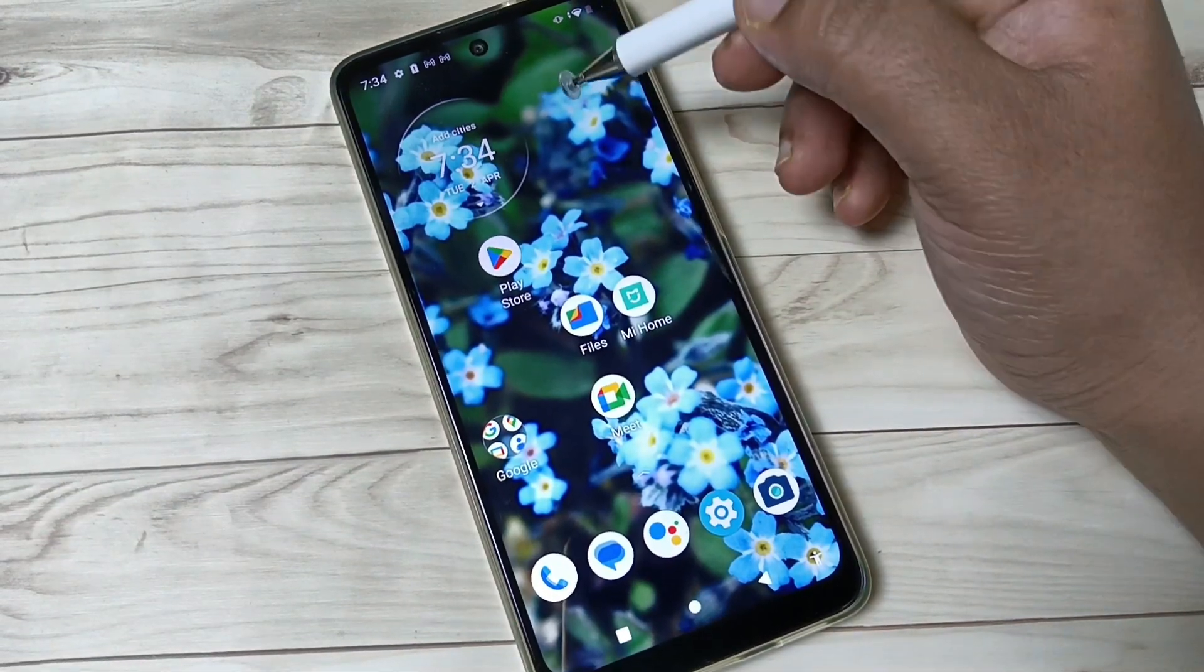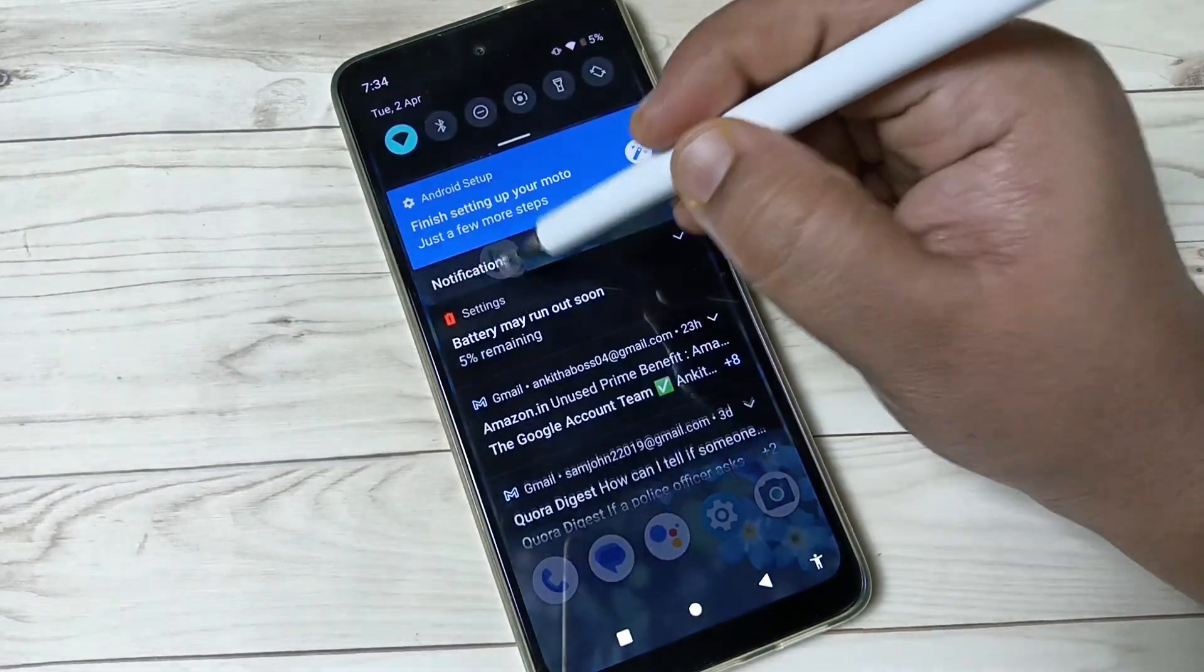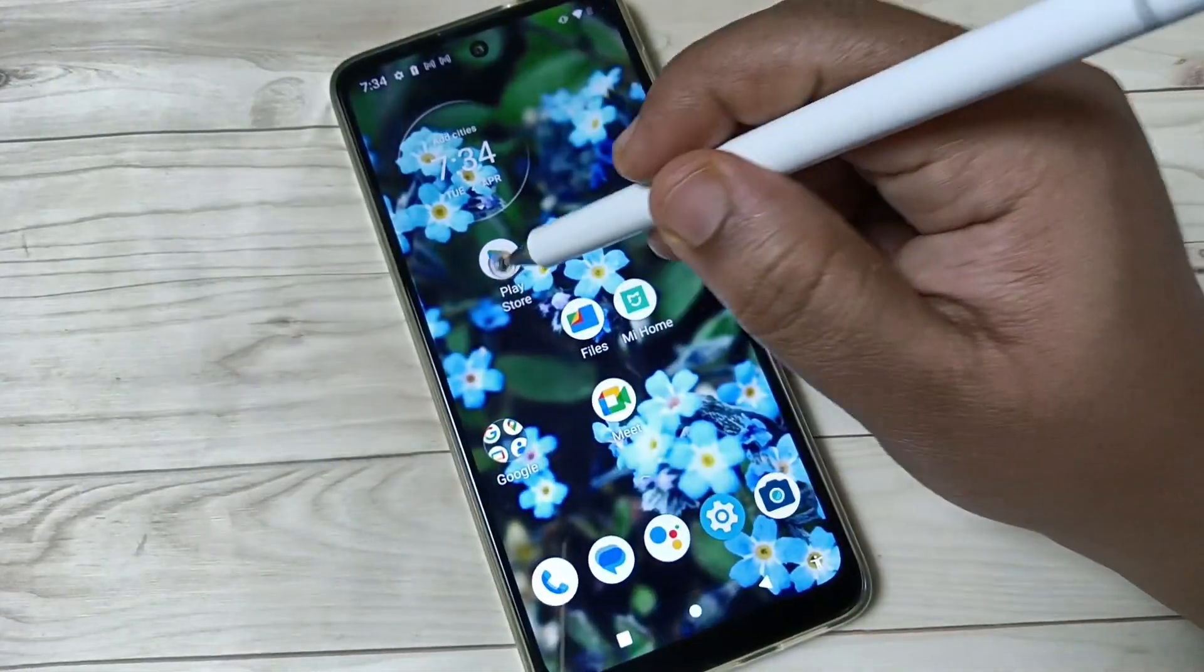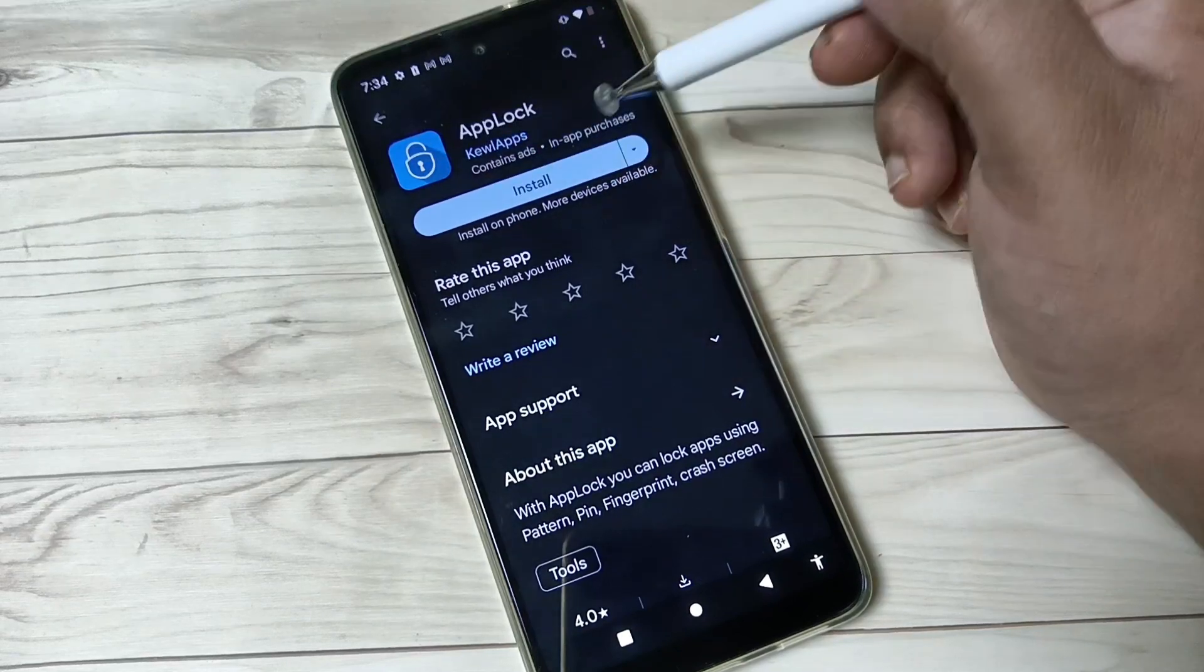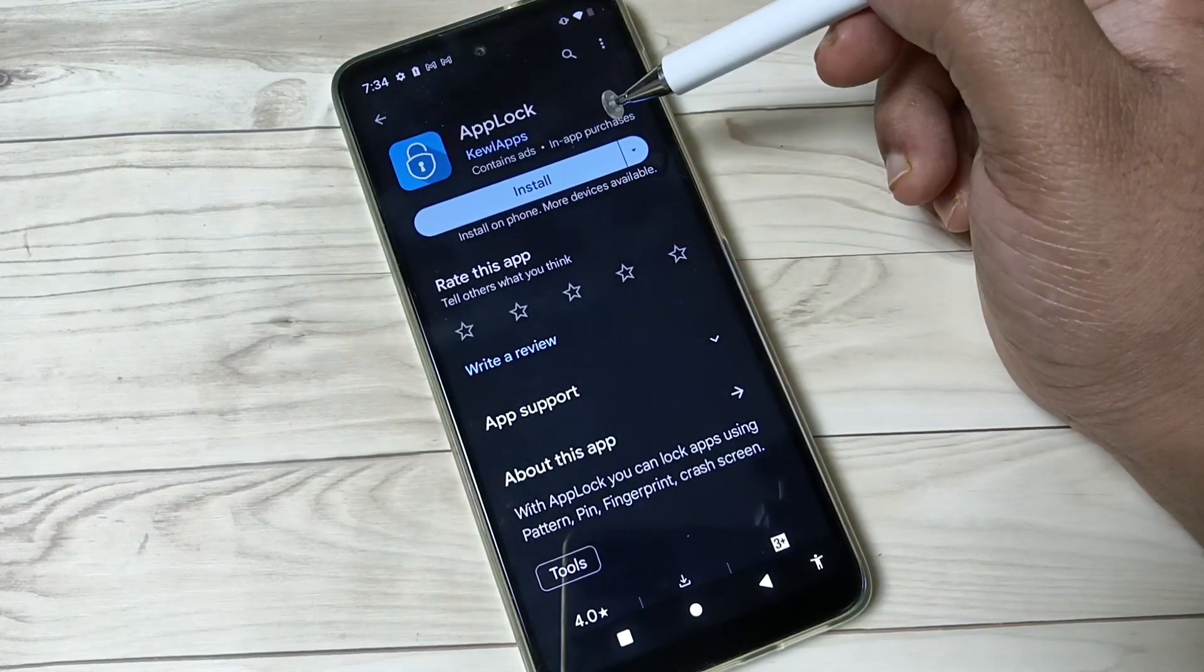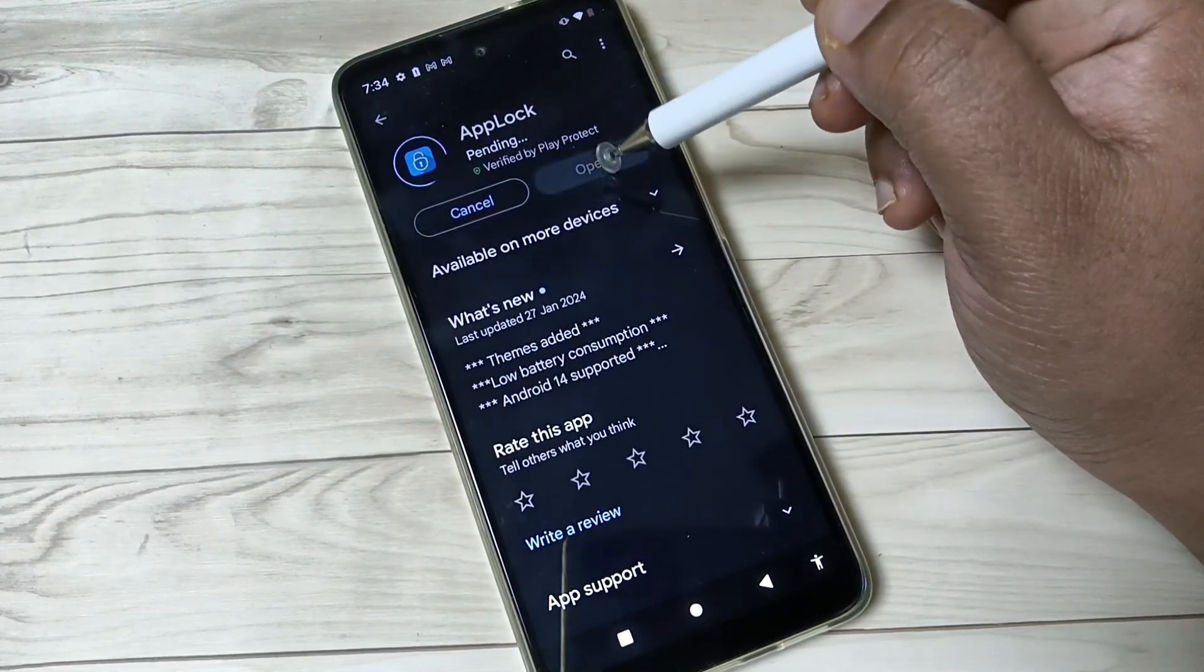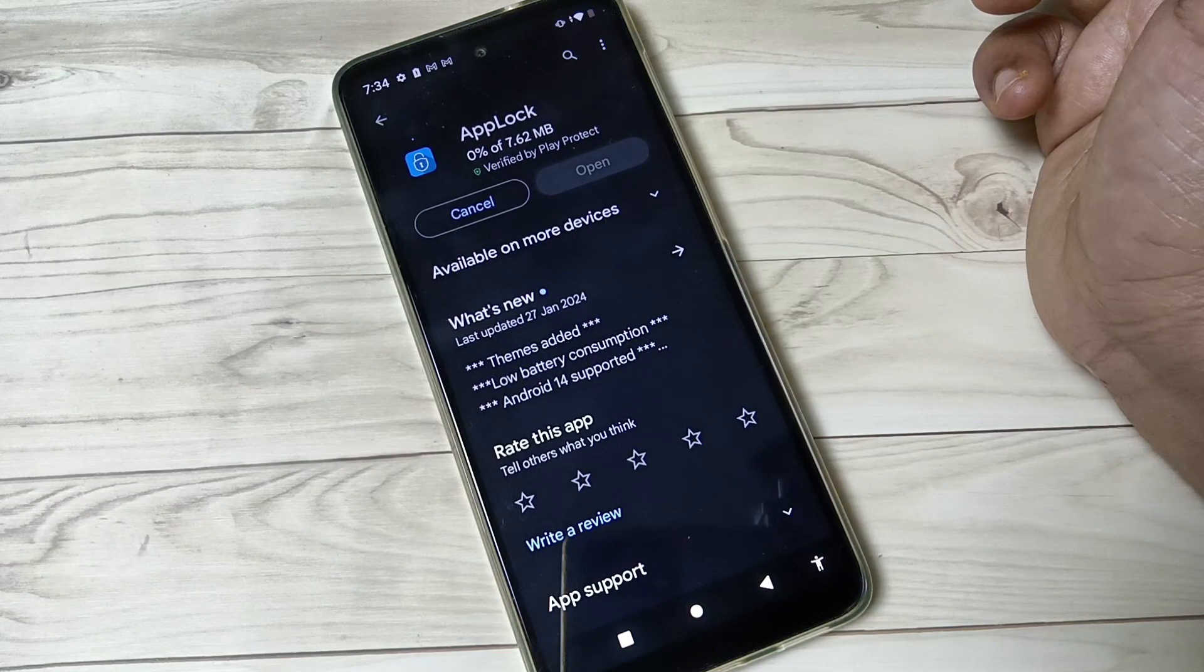This application is called AppLock. We need to install this one. Just wait for a few seconds to install this application on your device. Yeah, it's done. Now open this one and tap on Start.